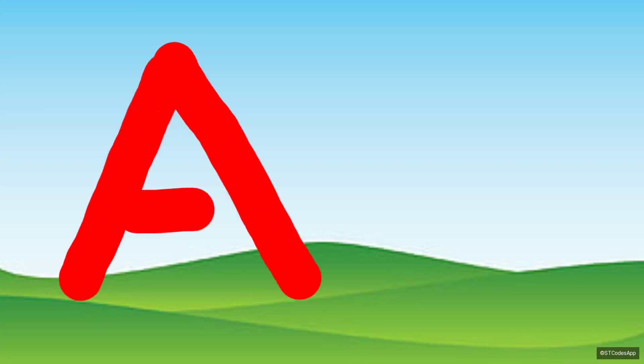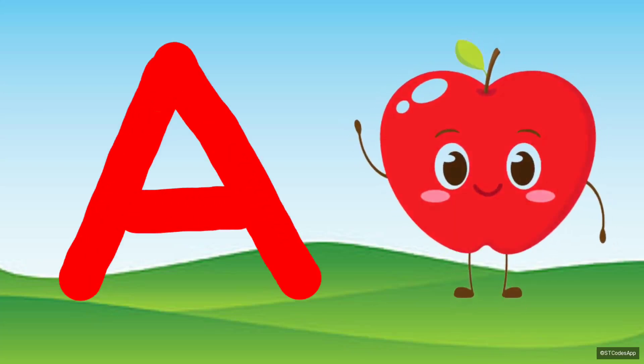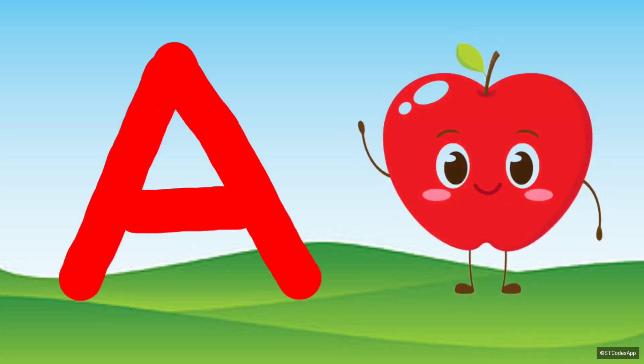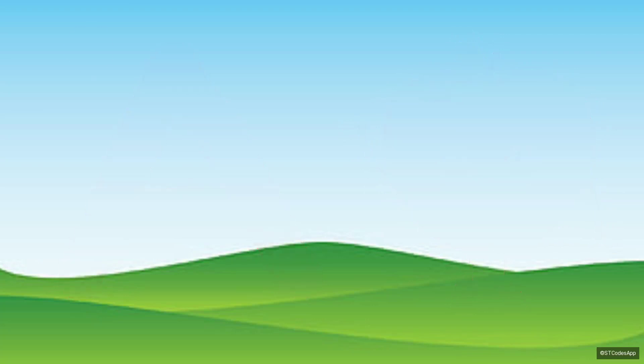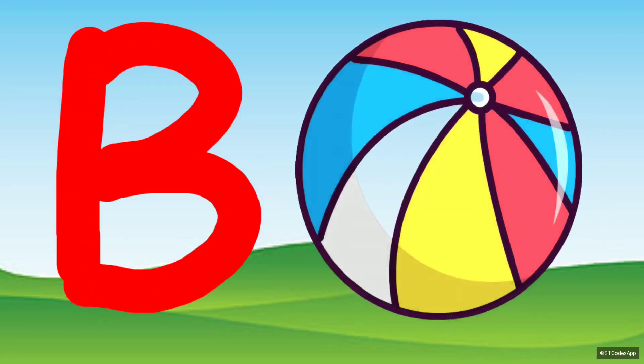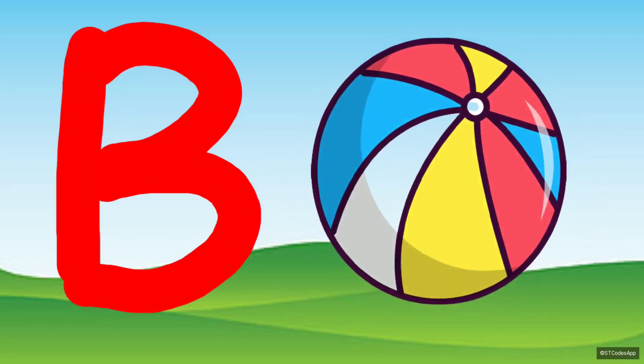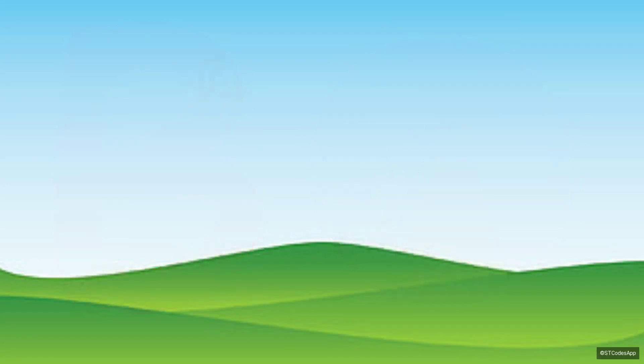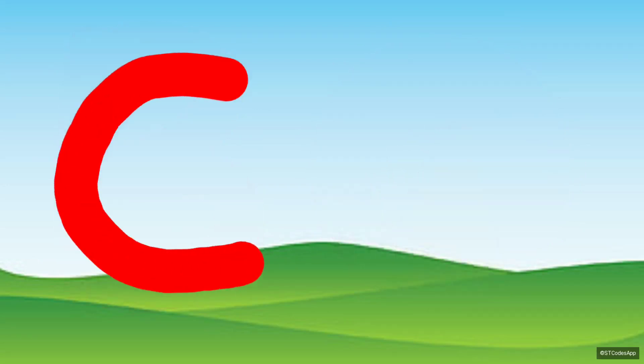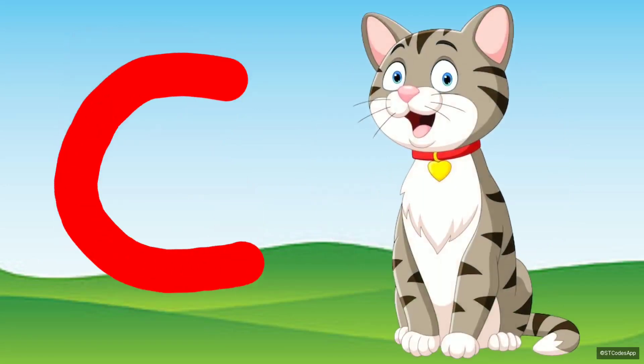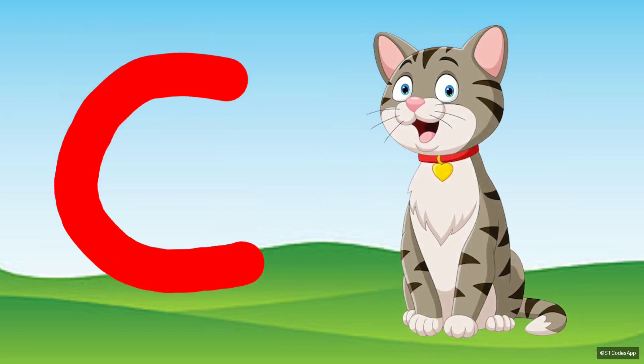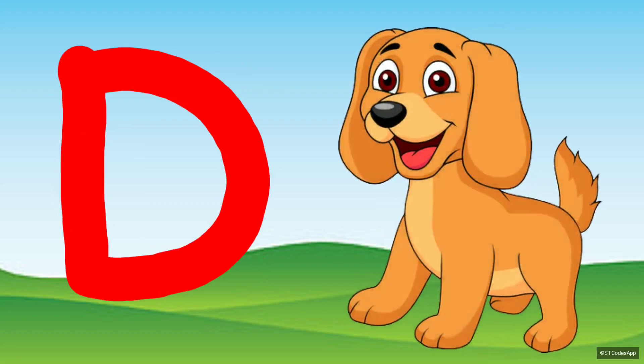A for Apple. B for Ball. C for Cat. D for Dog.